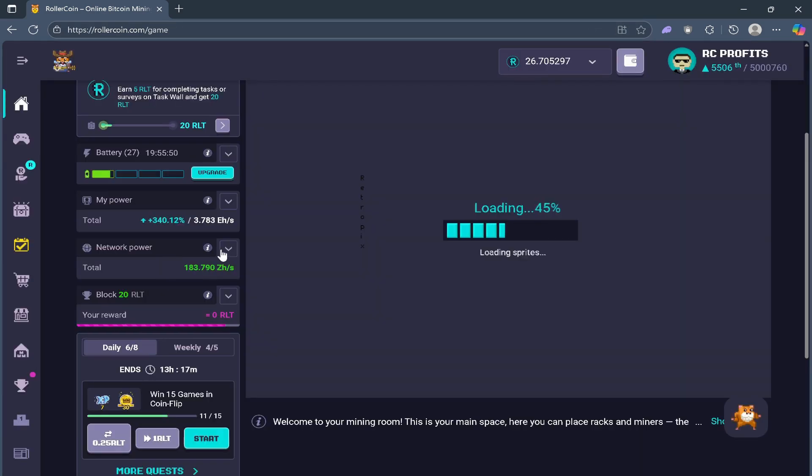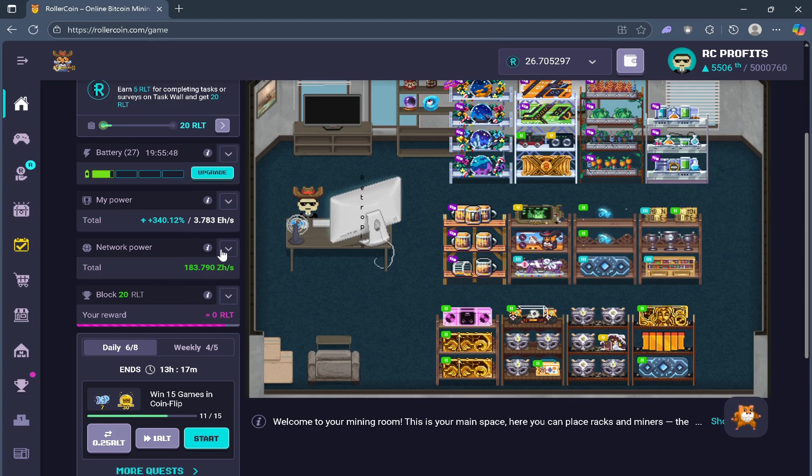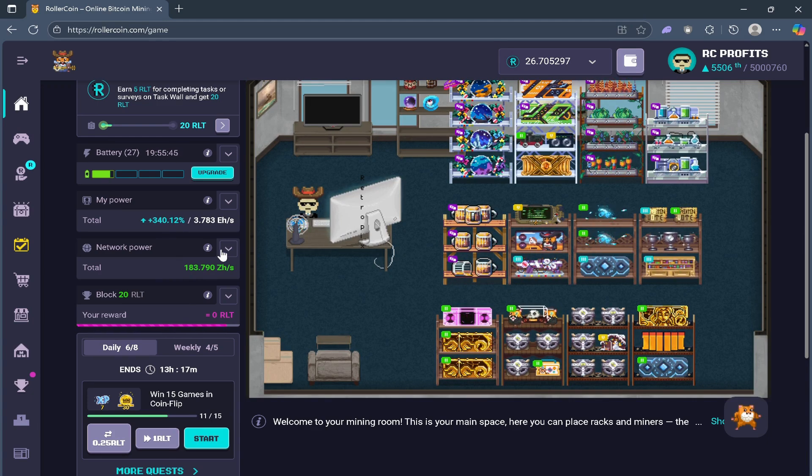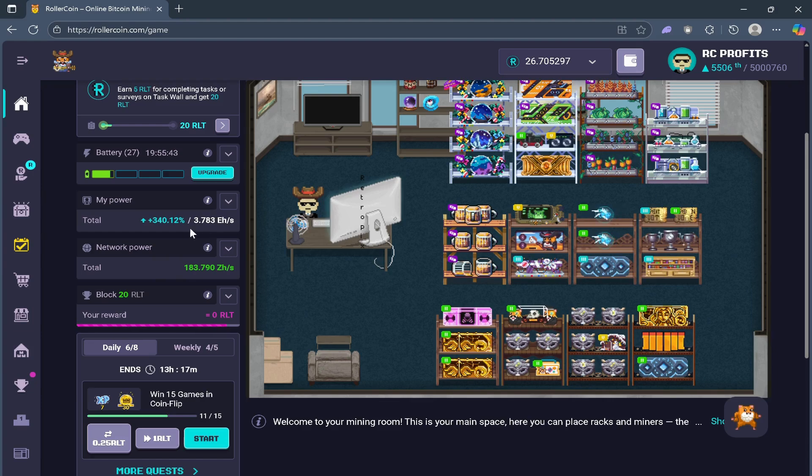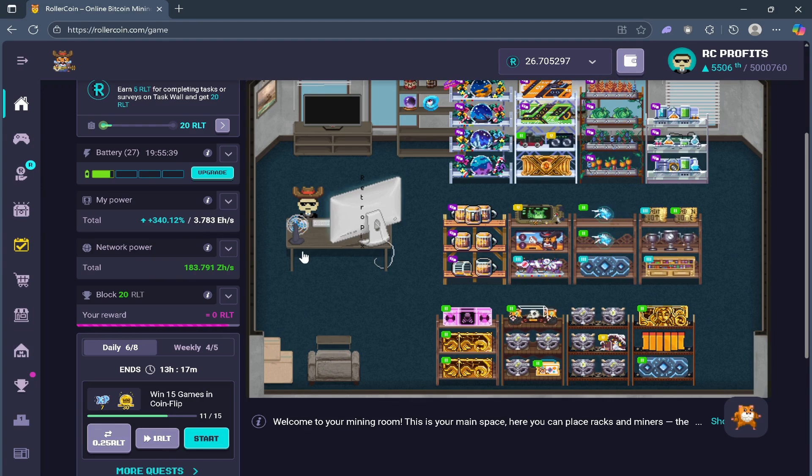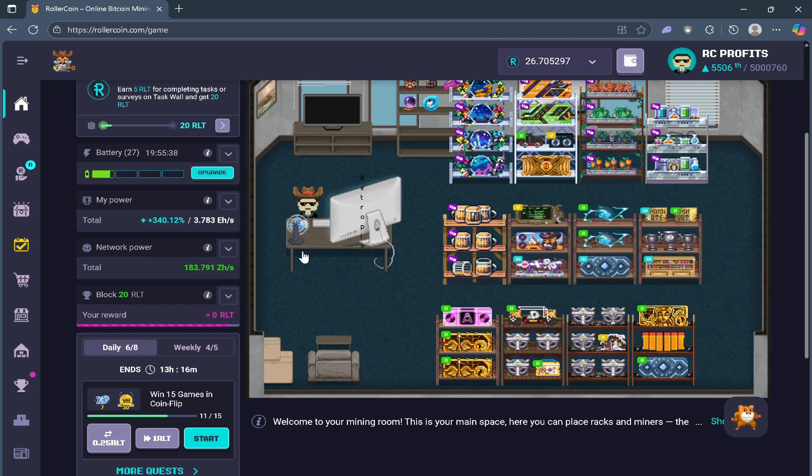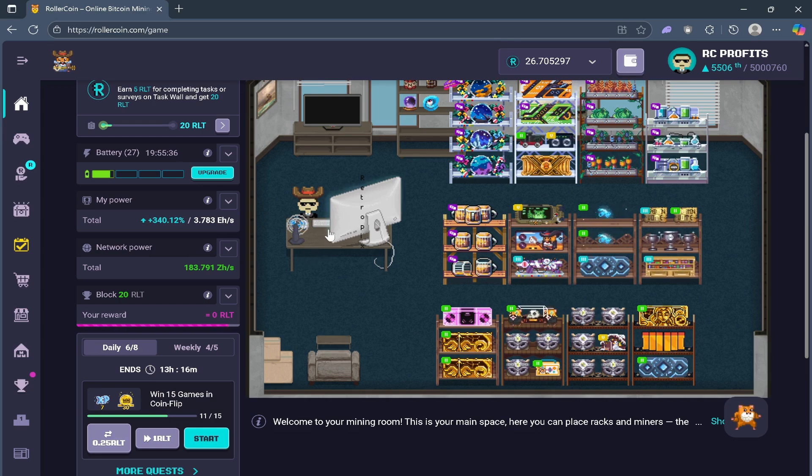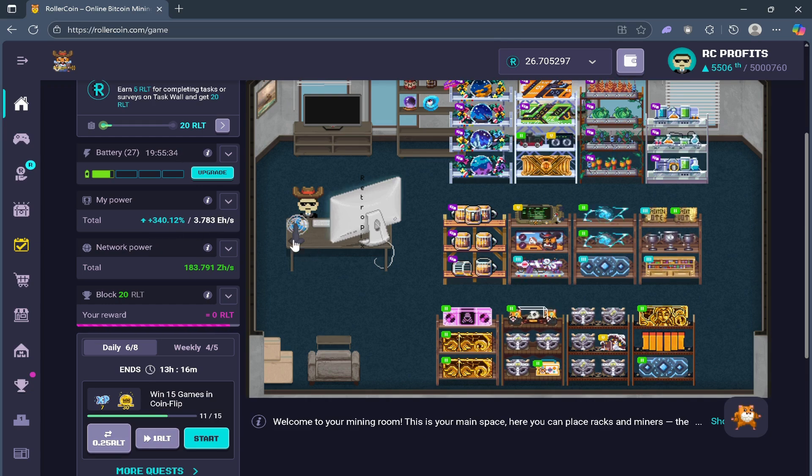3.7 EH. So 1 EH or exahash is 1000 PH. Once you reach 1000 PH, it will automatically show 1 EH. And finally, ZH or zetahash, which is 1000 EH.